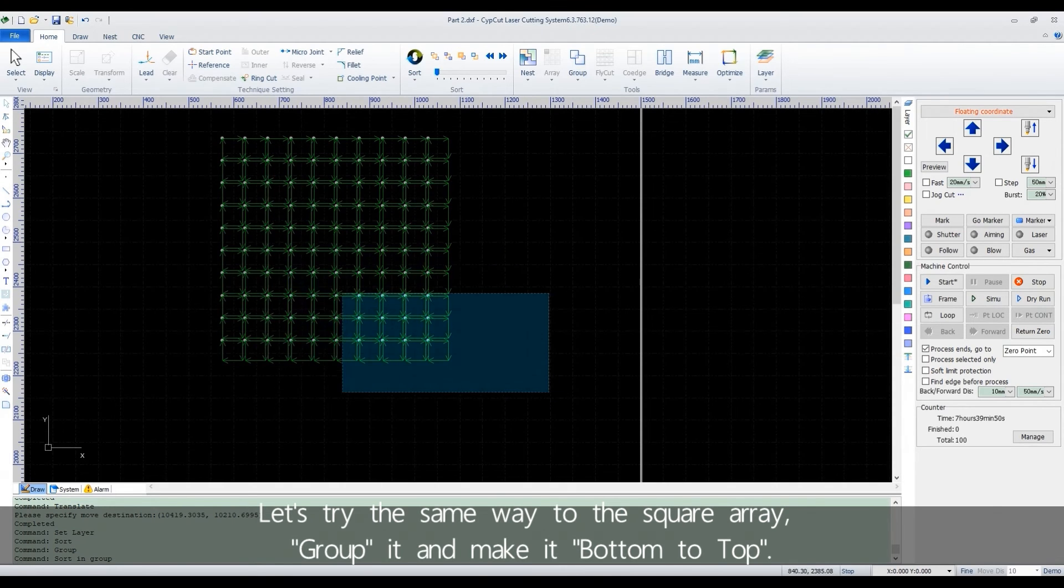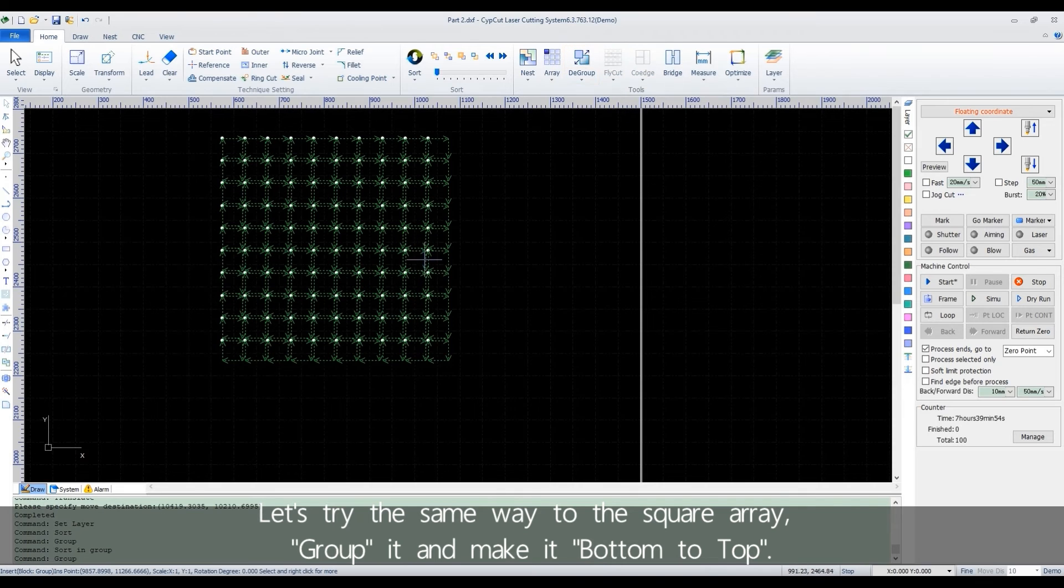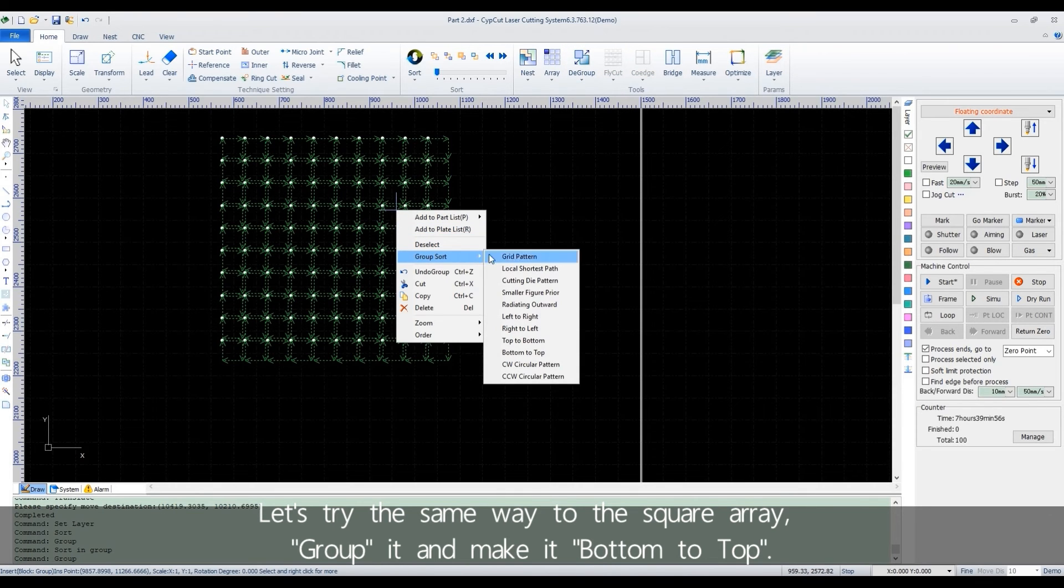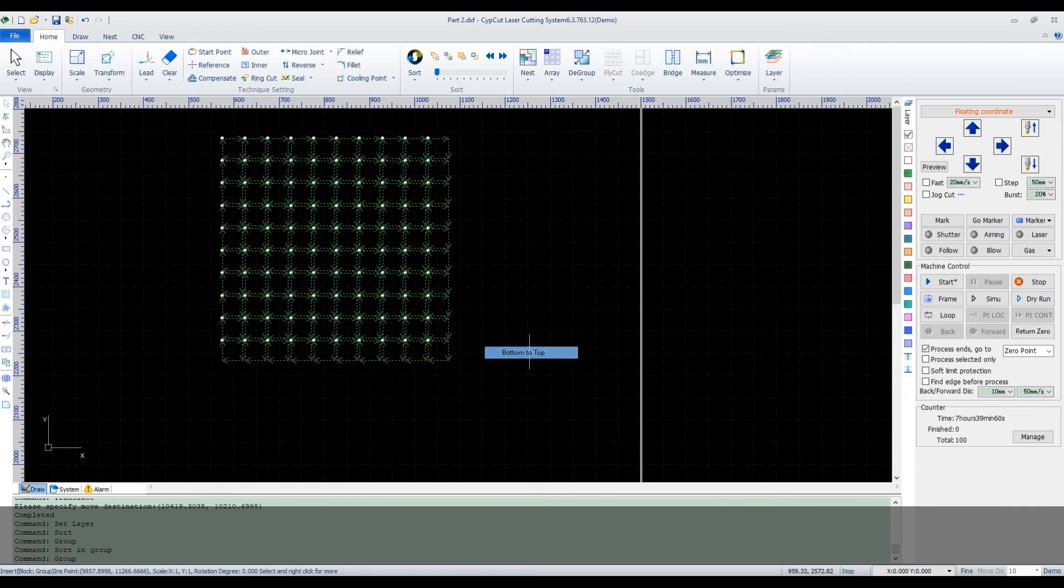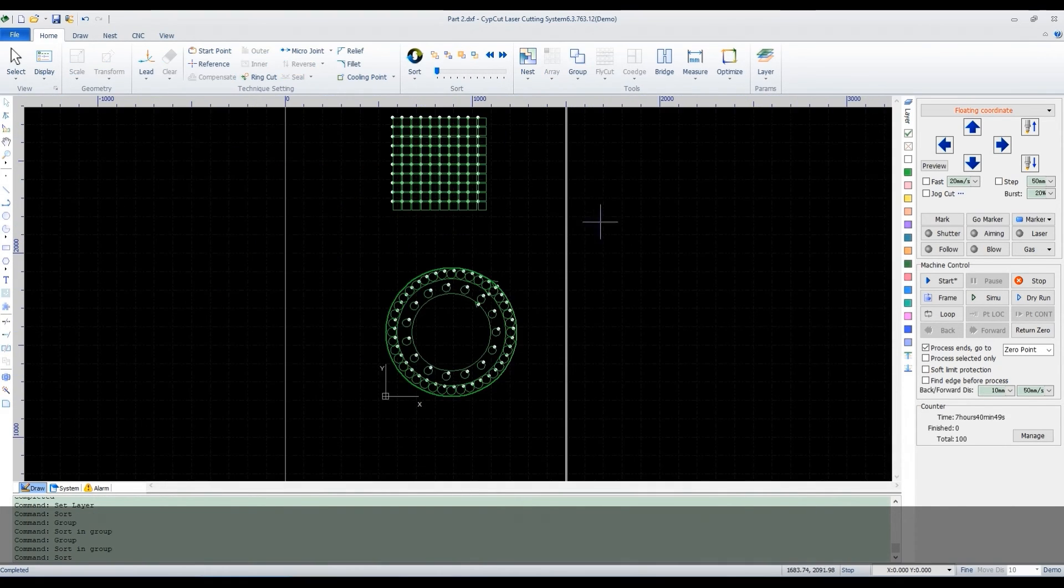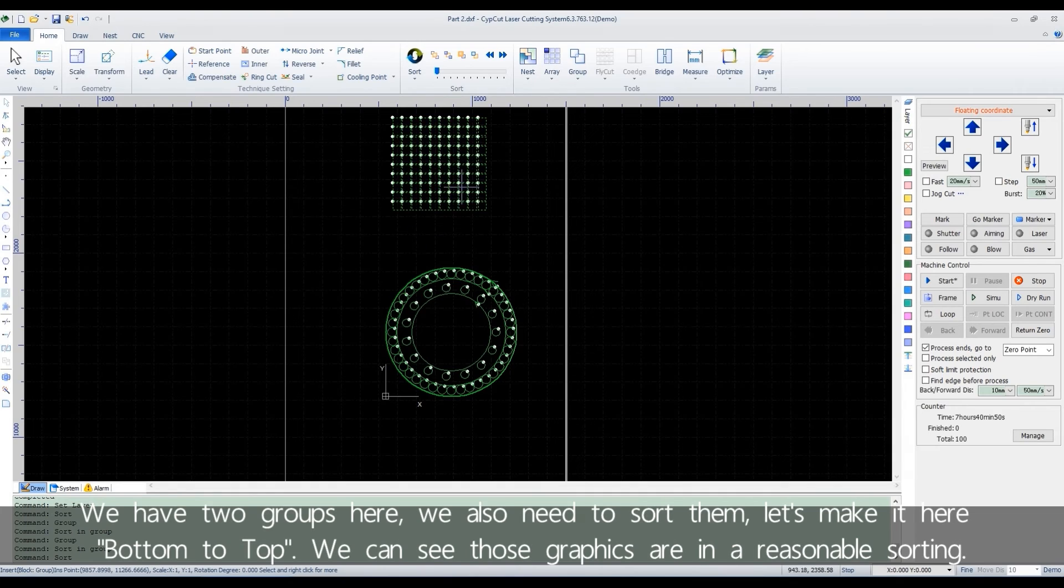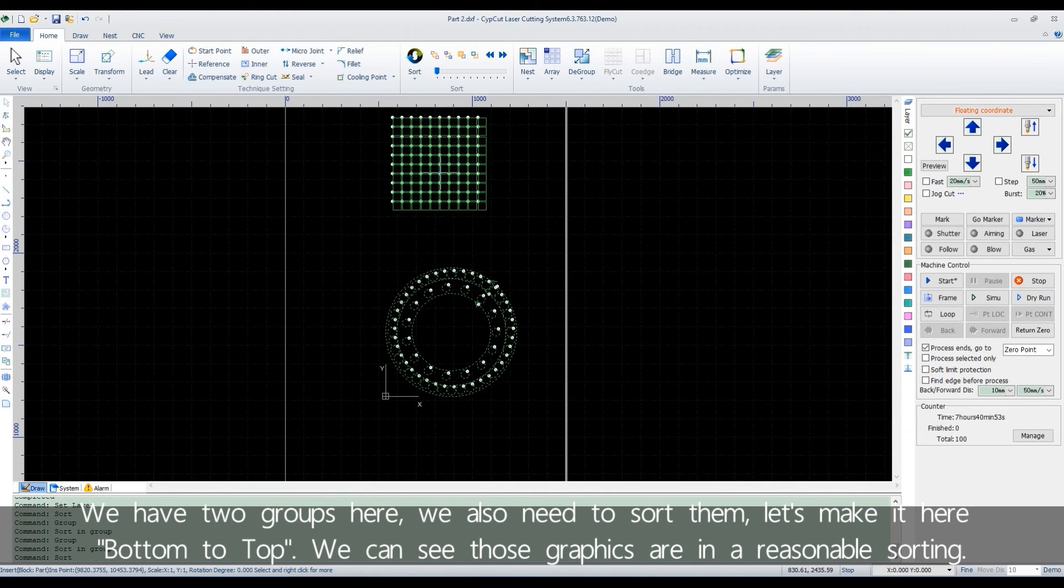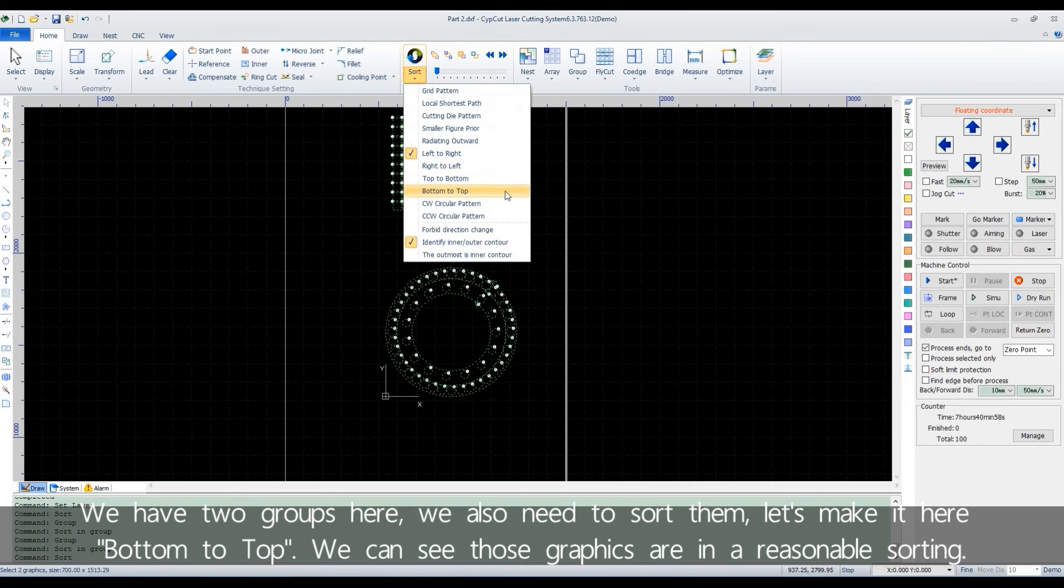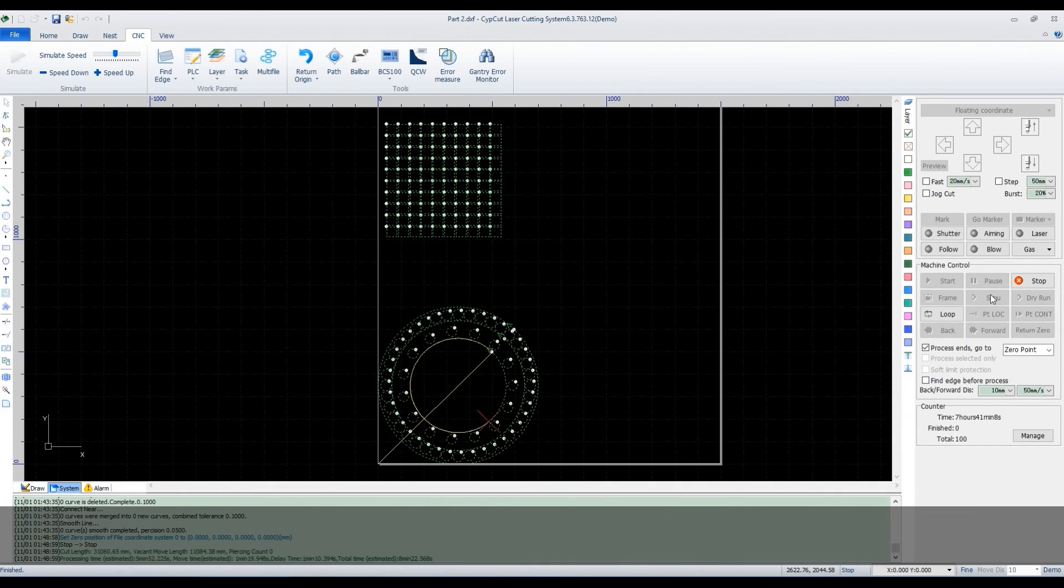Let's try the same way to the square array. Group it and make it bottom to top. We have two groups now. We also need to sort them. Let's make it here bottom to top. We can see those graphics are in a reasonable sorting.